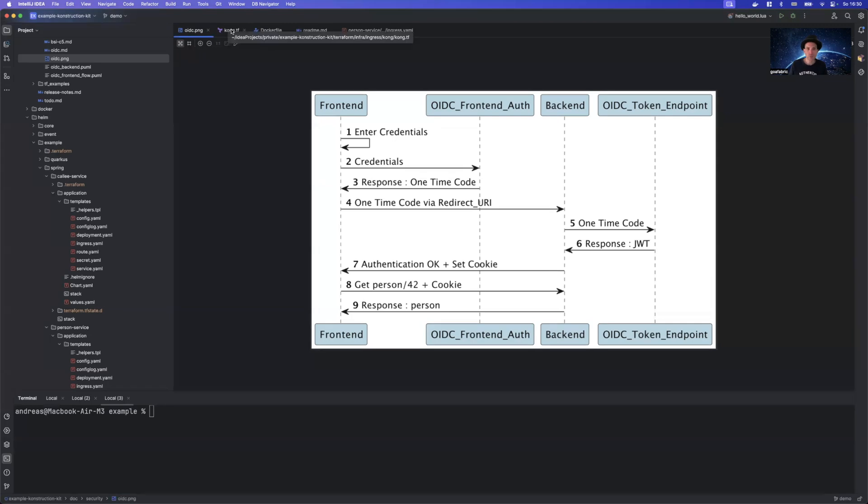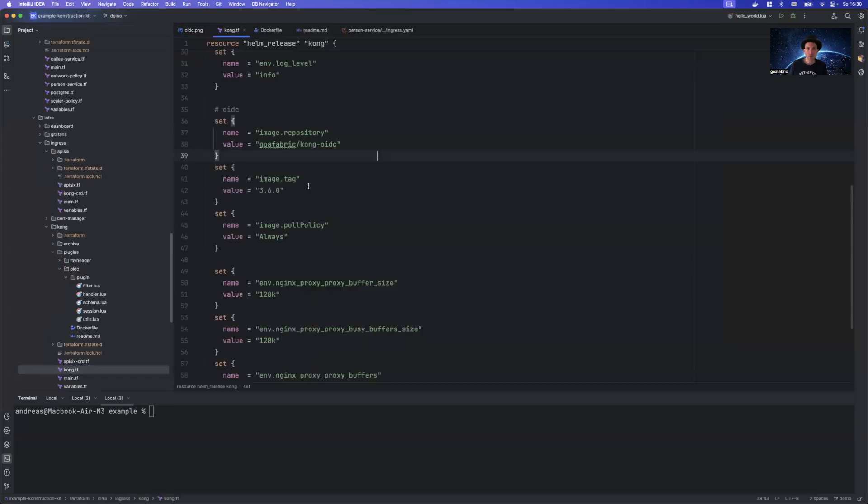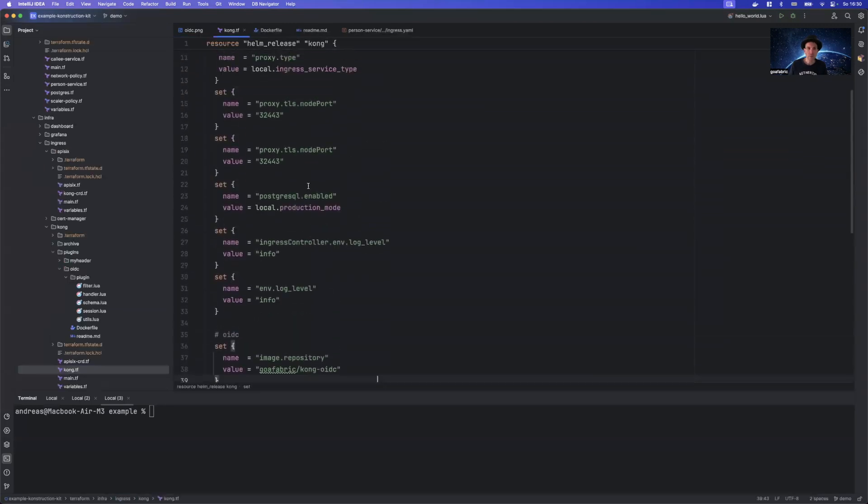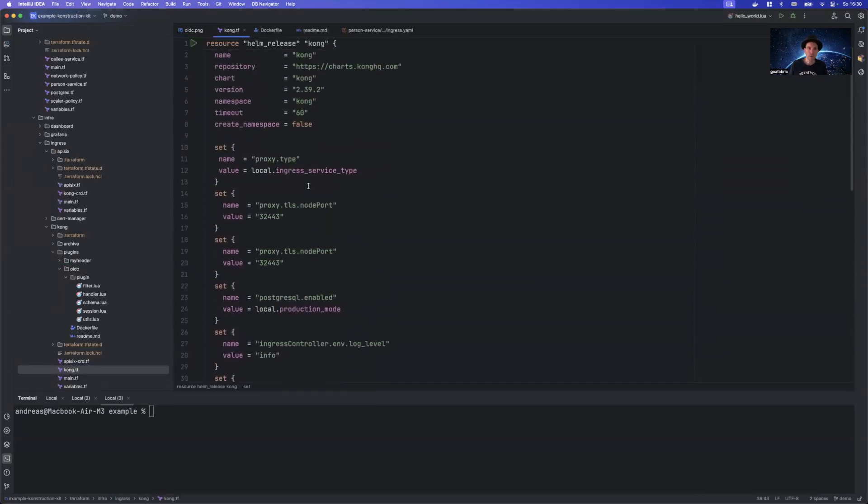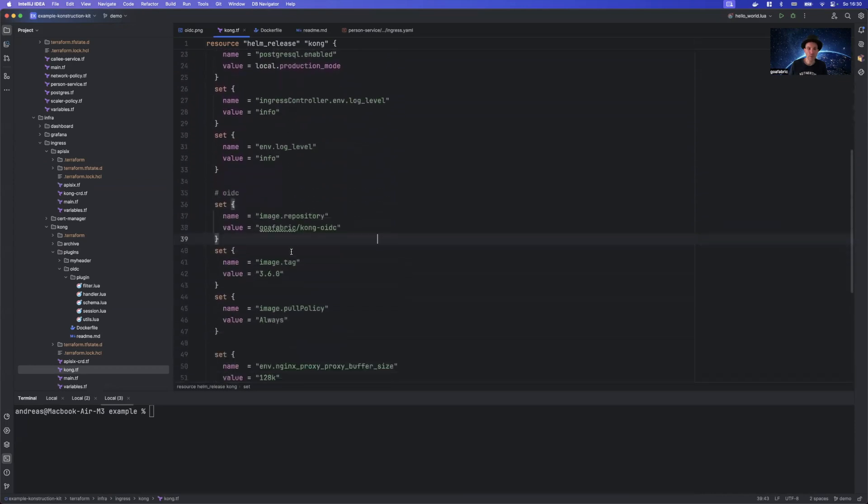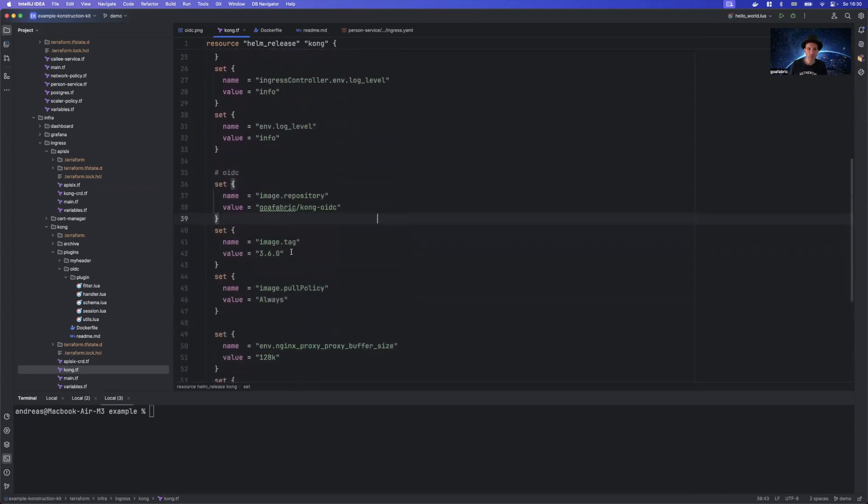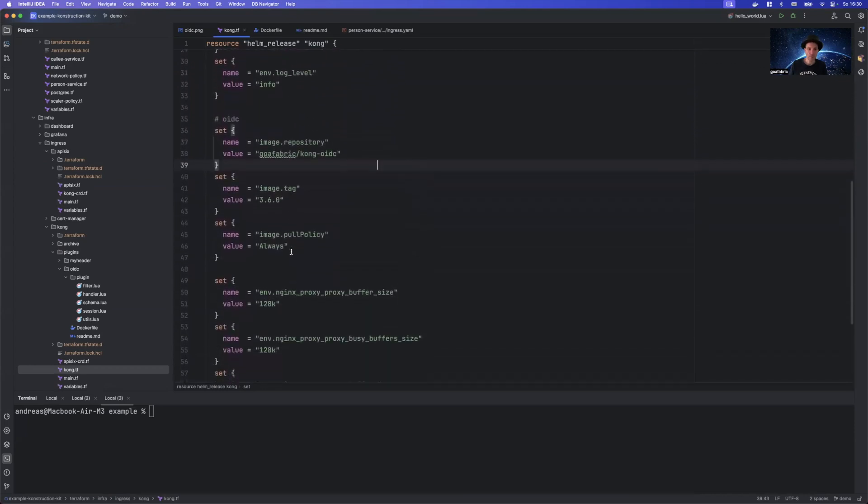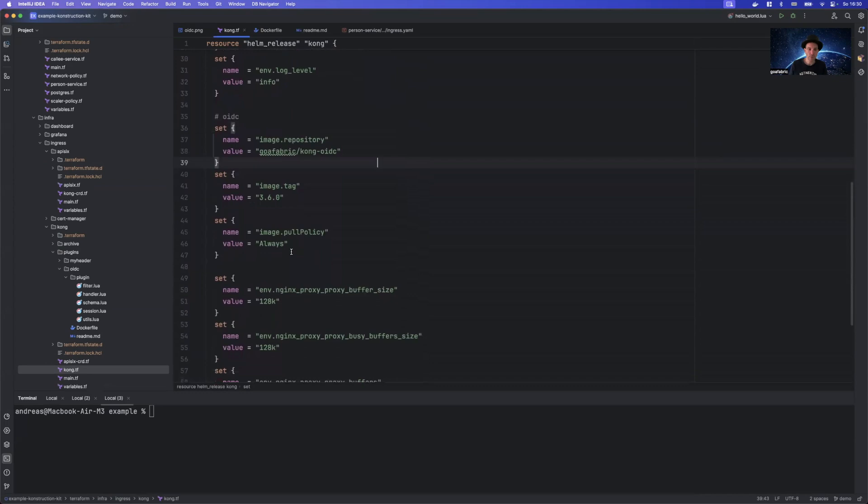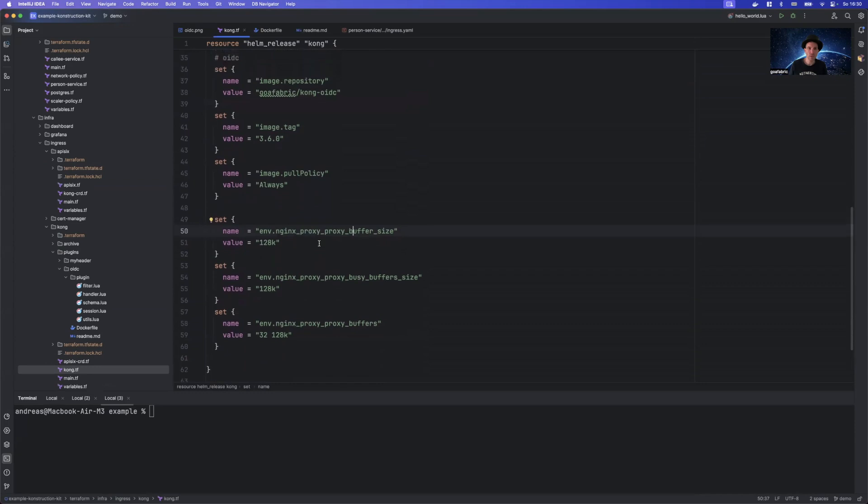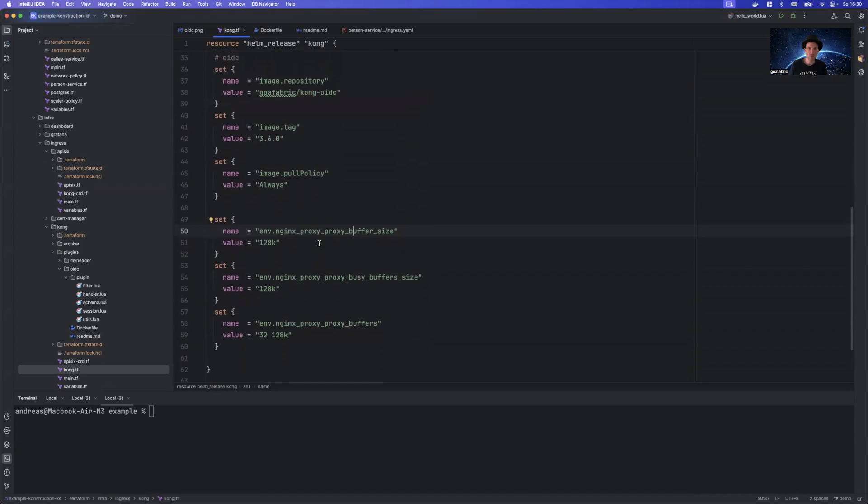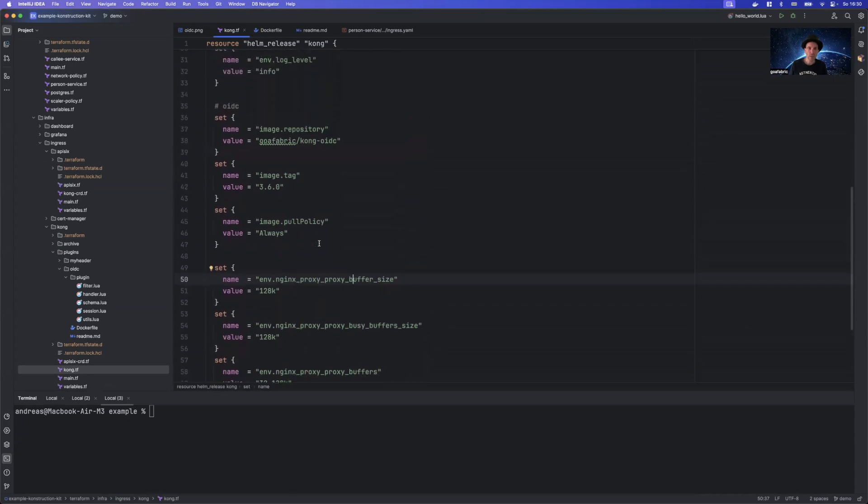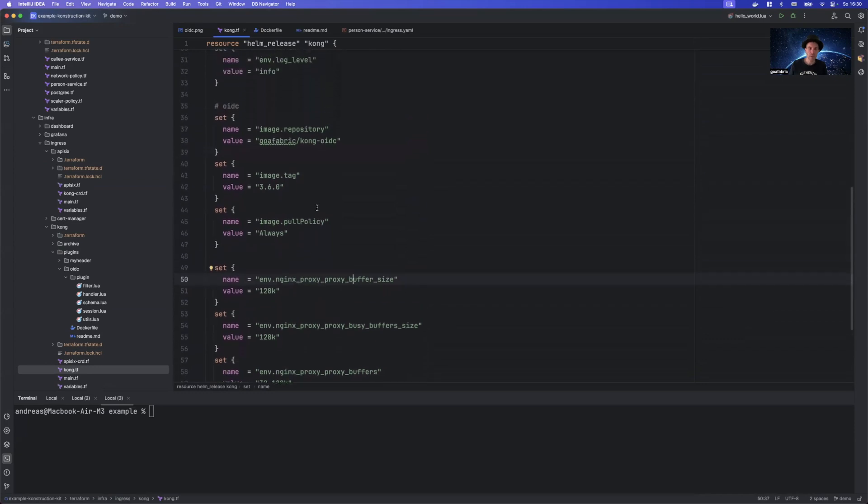So continuing with Kong, things are very similar. Of course, instead of deploying the API6 gateway, we need to deploy the Kong gateway, it's in theory very similar. We have again the same proxy buffer size stuff here that we need to configure. There is, however, one slight change.